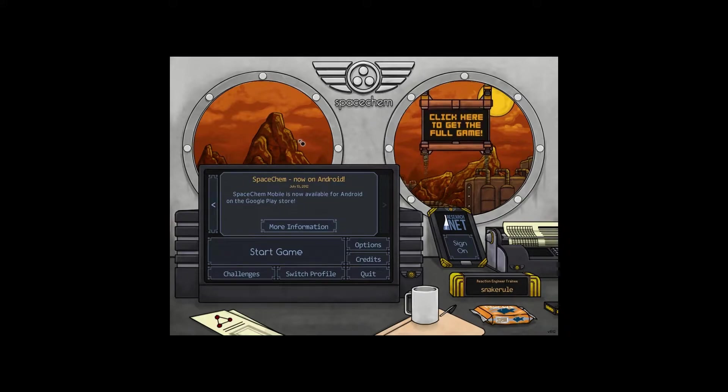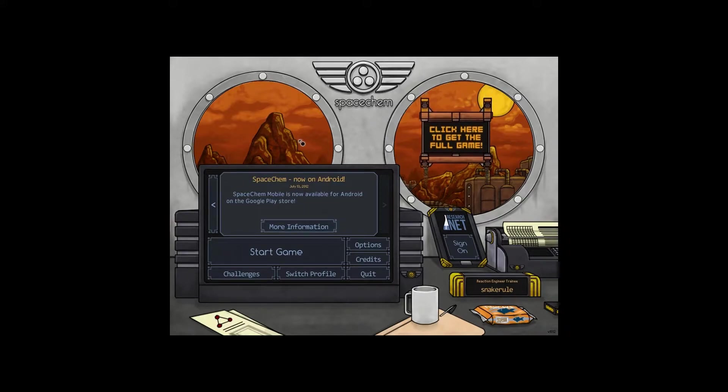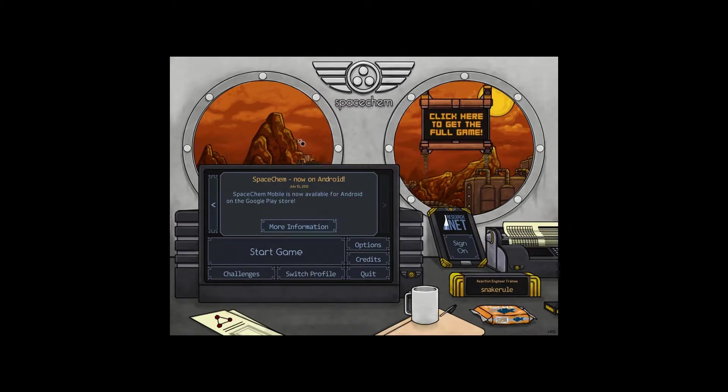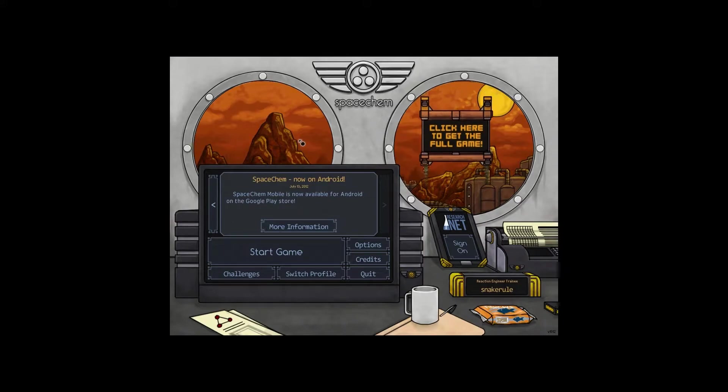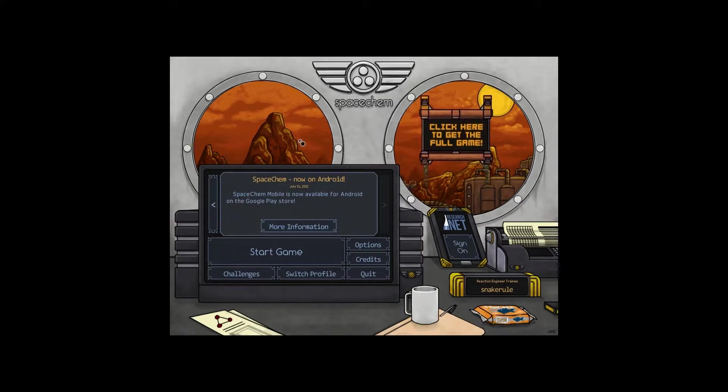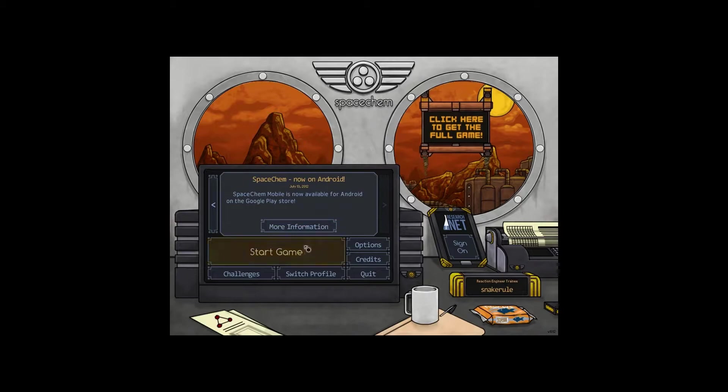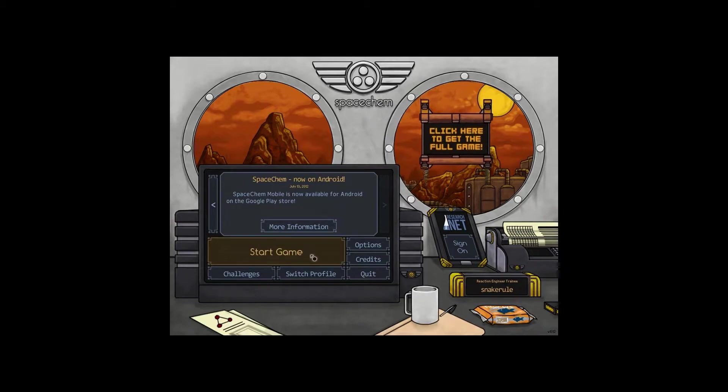I avoided this game for a long time because of the whole chemistry thing. I'm not good at chemistry. Turns out it has literally nothing to do with chemistry at all. You do not need to be good at science. You just need to enjoy good puzzle games. Let's jump right in and I'll show you how it works.